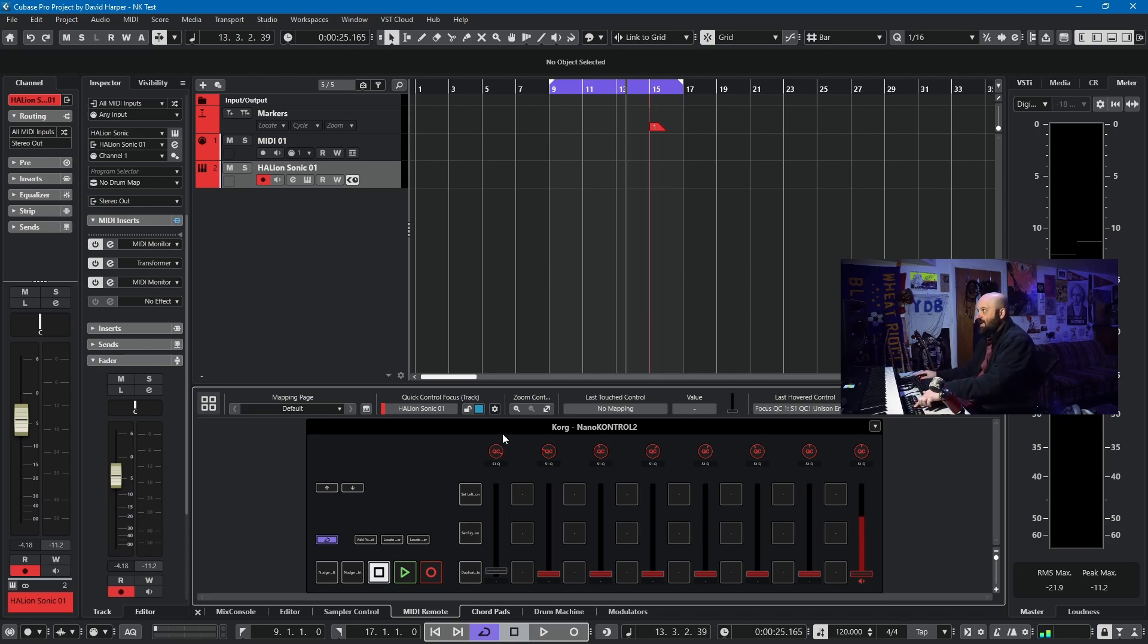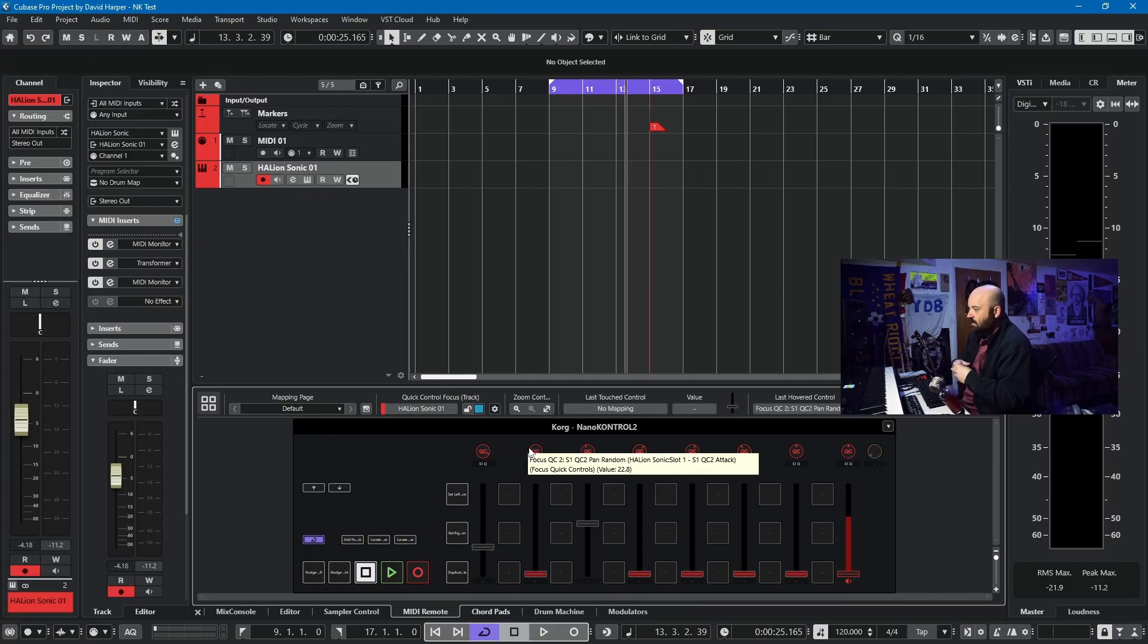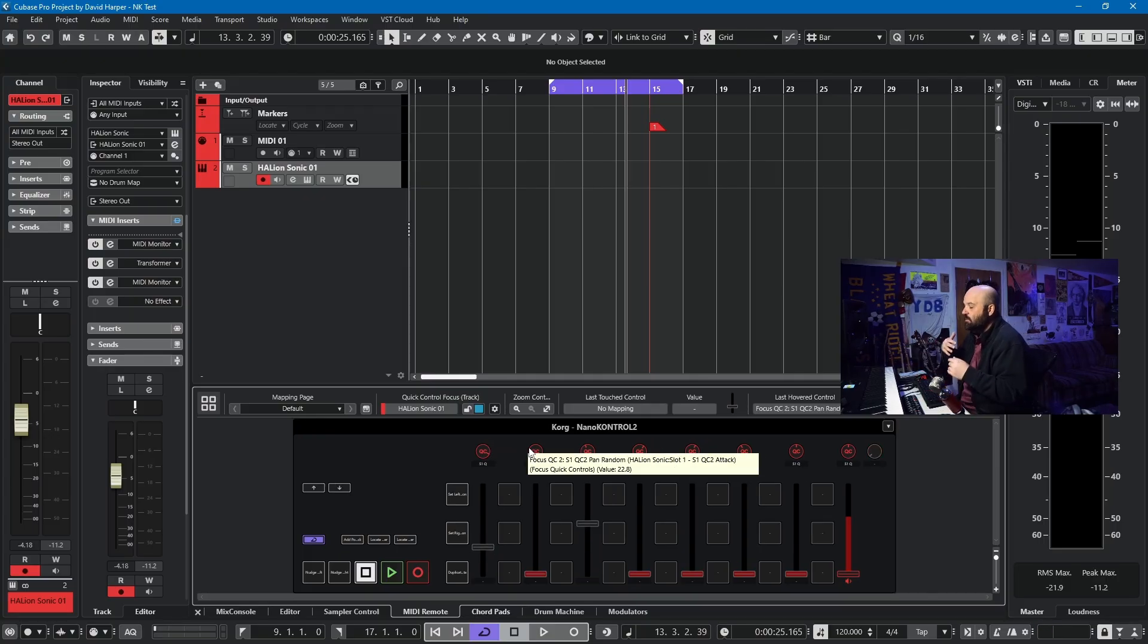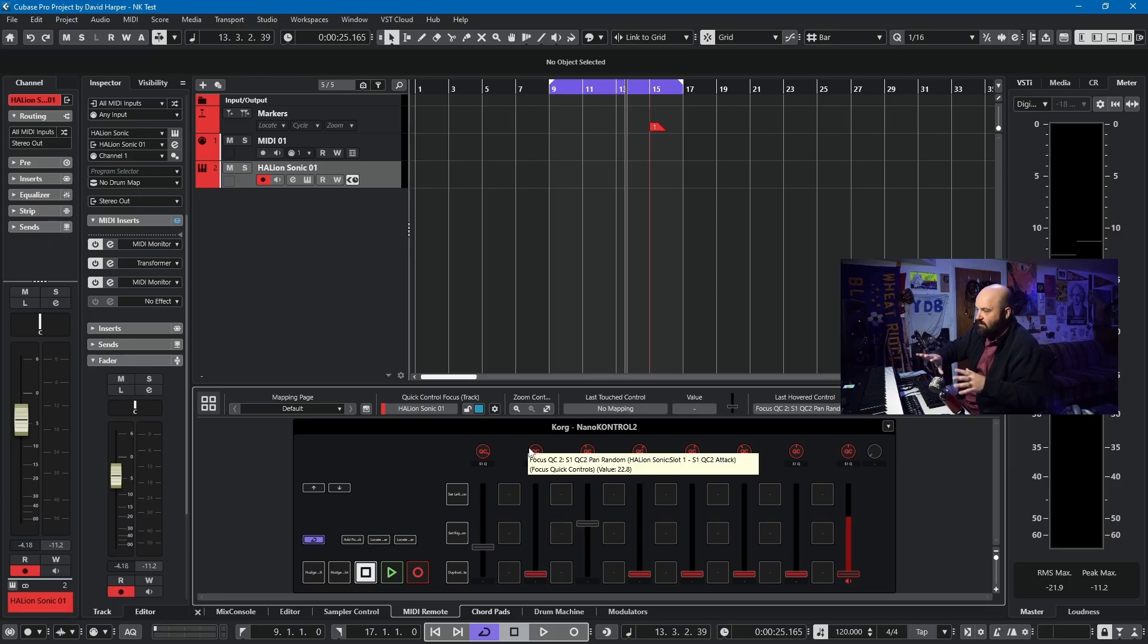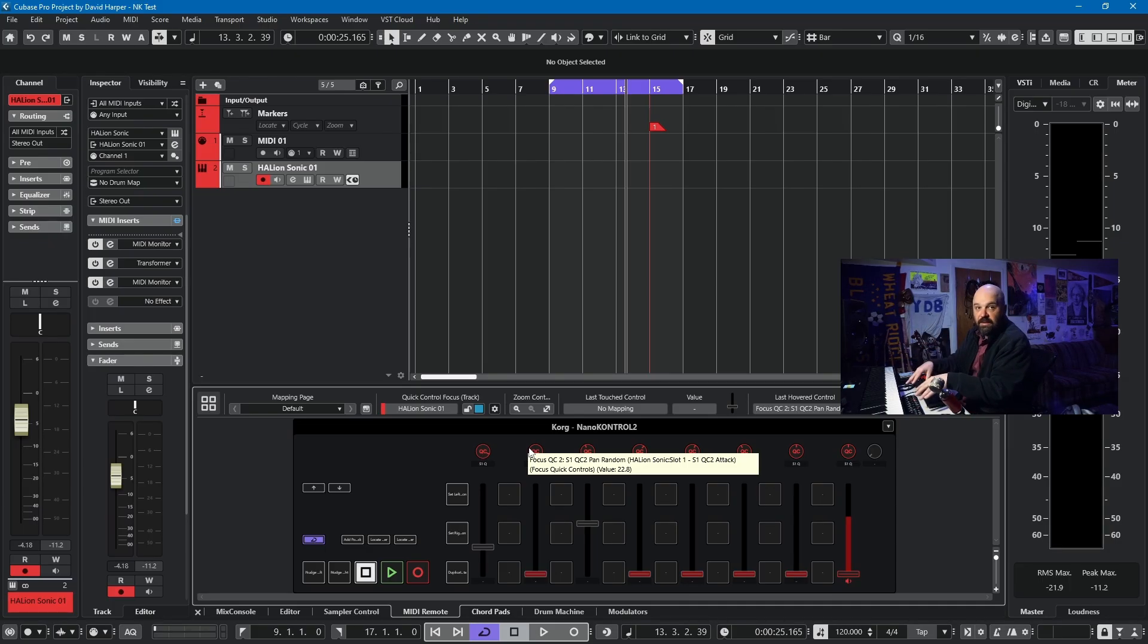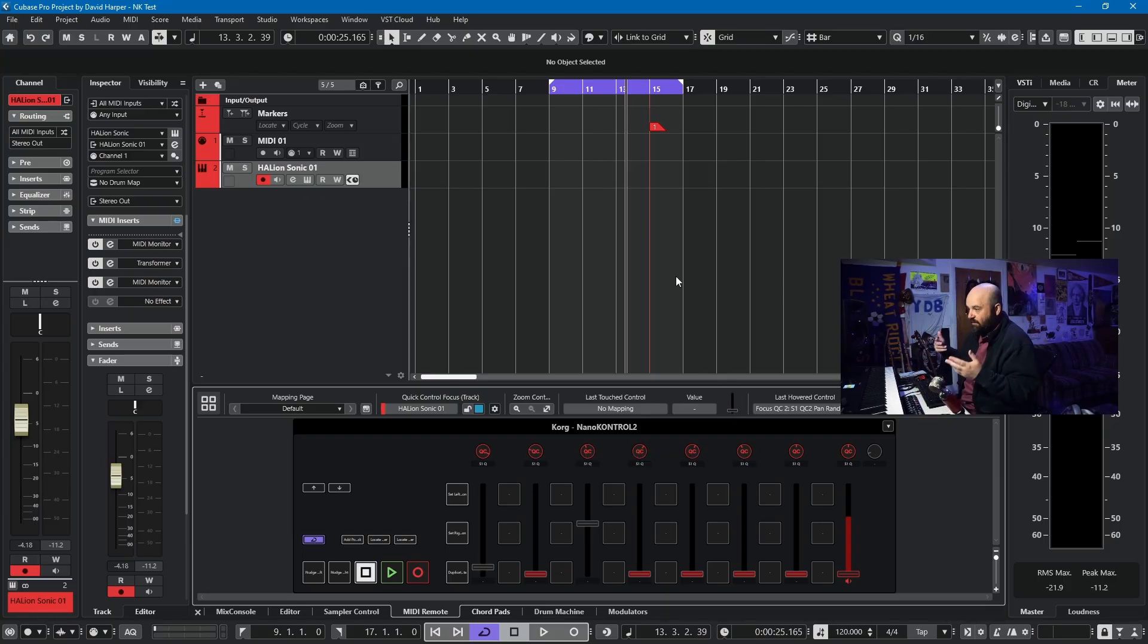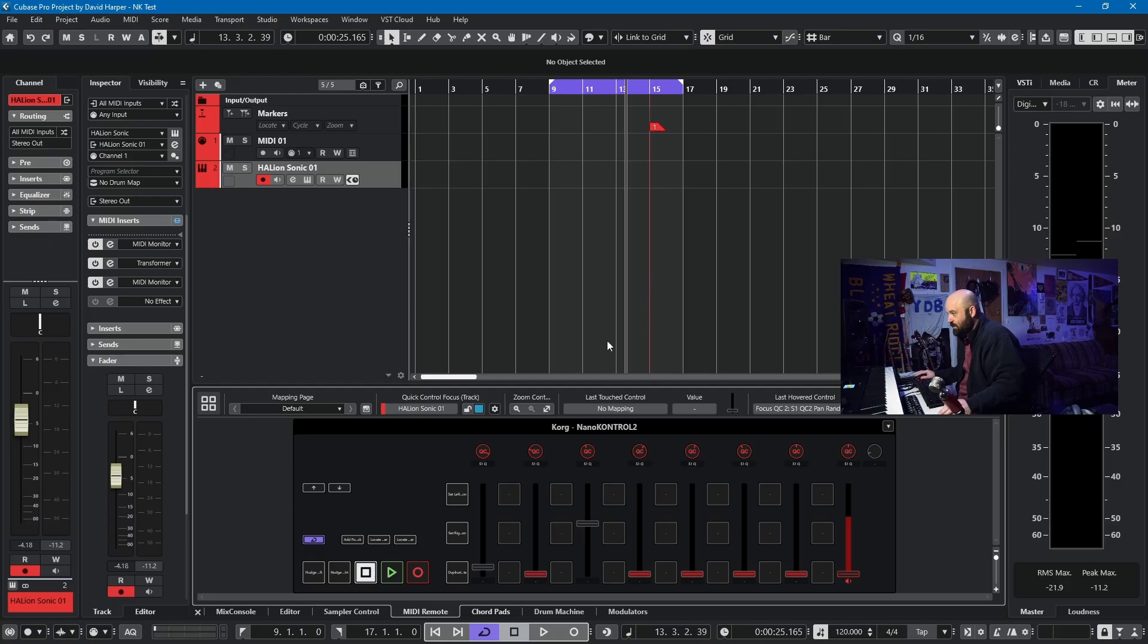Now my second fader is CC1, and my first fader doesn't work at all. That's why you have to use the Korg configurator before you go into Cubase. Because if you use the Steinberg script, it will overwrite data on the unit itself. You'll be unable to do it this way. Just keep that in mind if you're trying to switch between scripts.